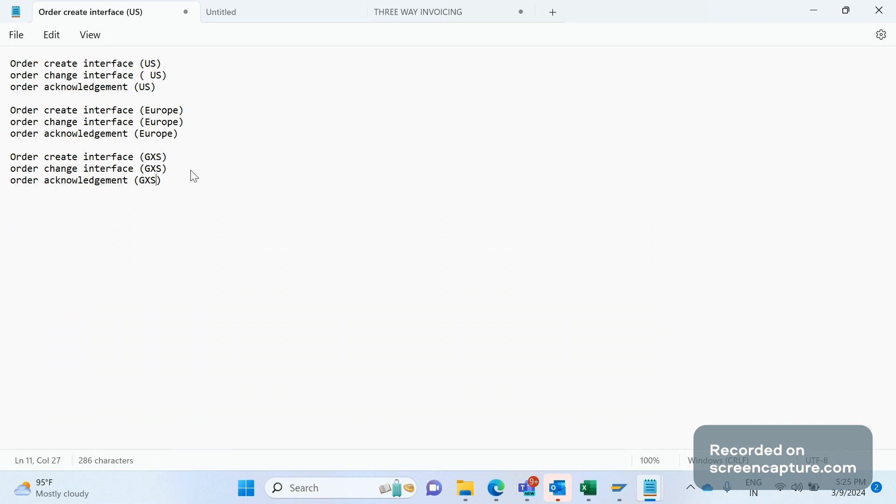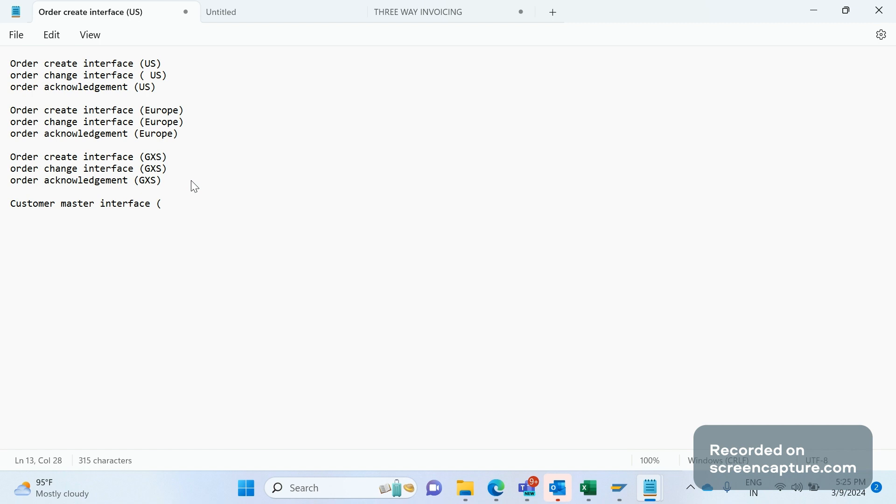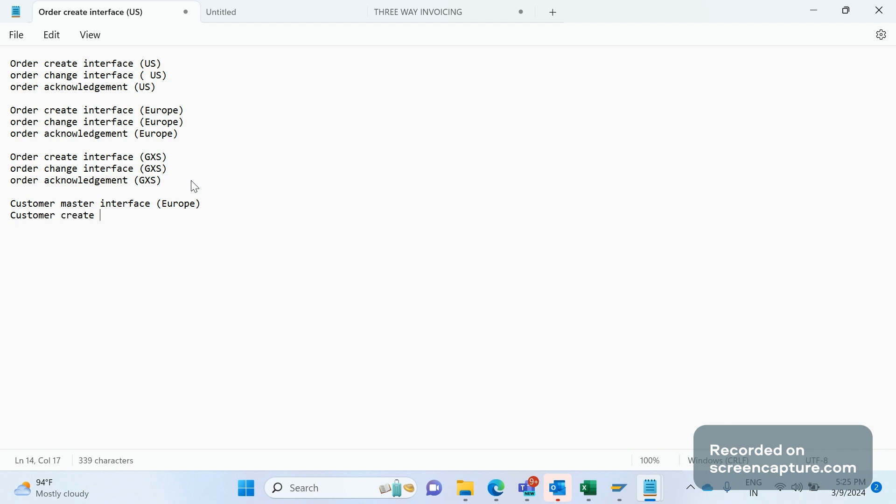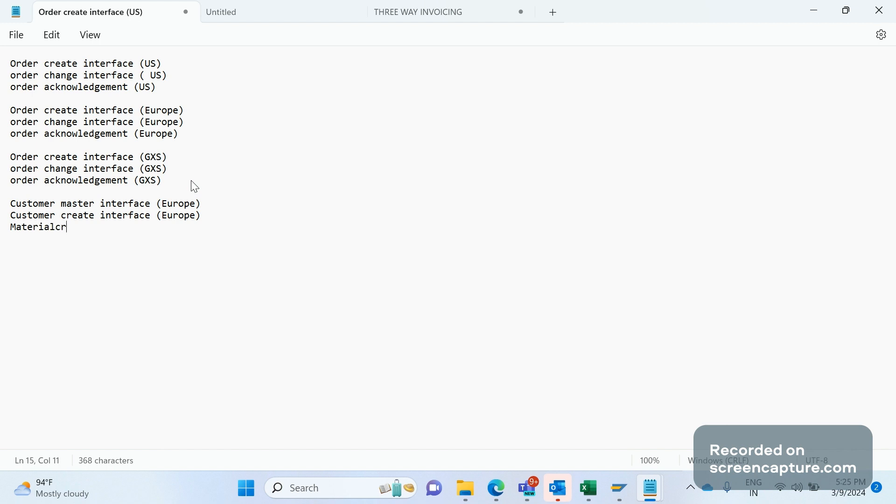In a similar way, we have some IDocs to record the changes that happened in customer master—customer master interface, customer create interface in our system, like DEBMAS. And material create interface. So like this, we have several interfaces in my project.